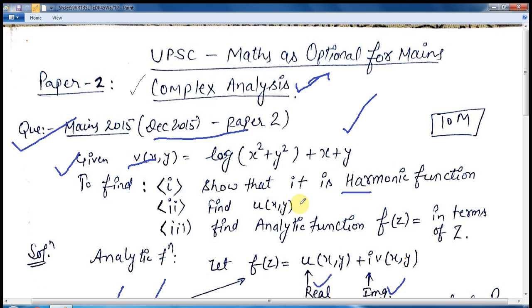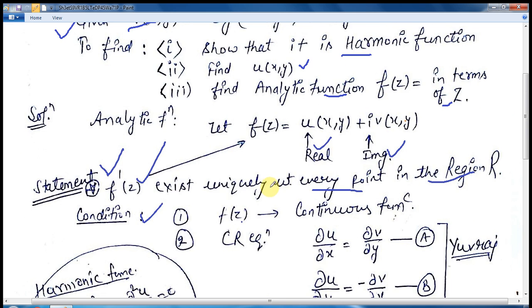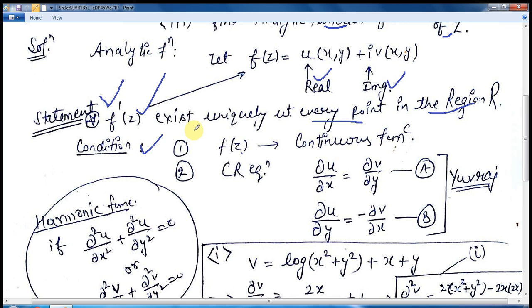The three things the examiner asks are: first, show that this function is harmonic; second, calculate the real portion; and third, calculate the analytic function f(z) — and mind it — in terms of z, not in terms of x and y.